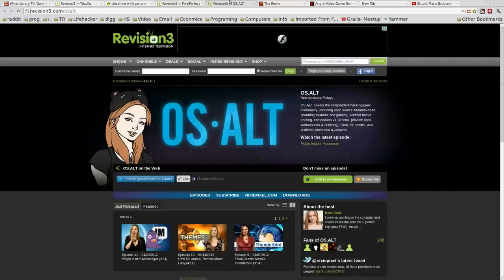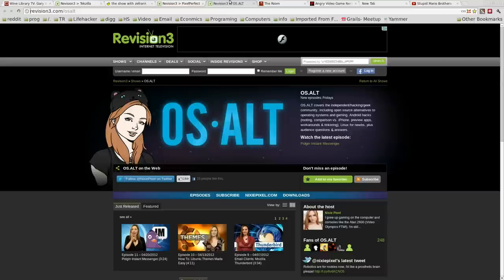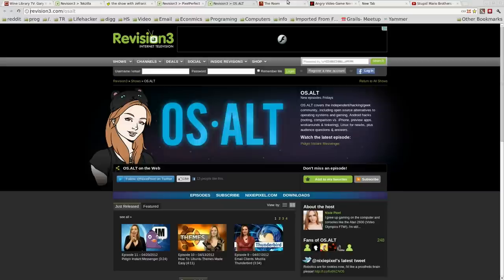Let's see, moving on. OS Alt, this is a show I've just stumbled upon. Great show, beautiful woman talking about Linux. That just seems amazing to me, but whatever. Great show, some great information in there.